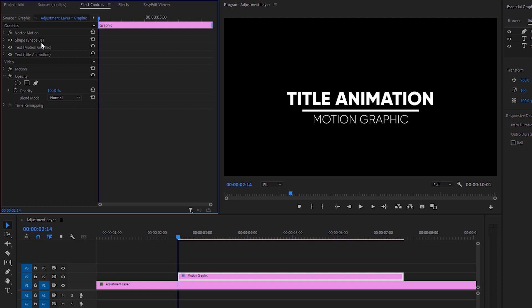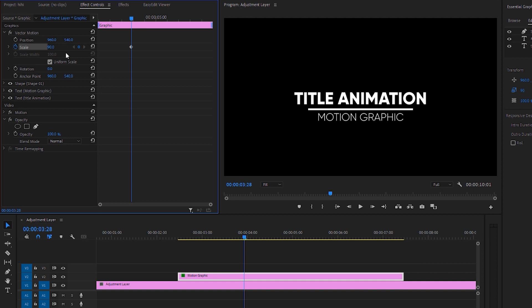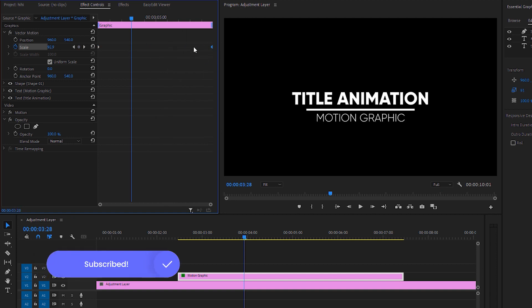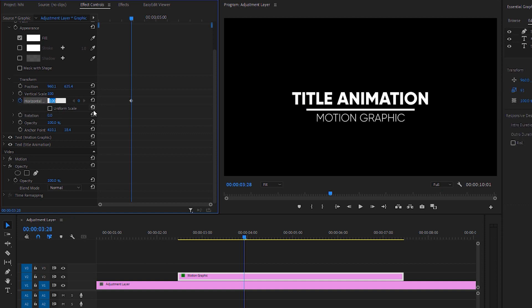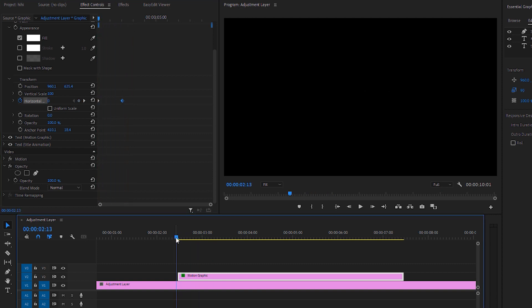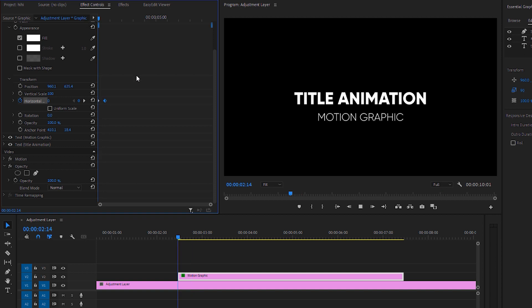Go to Effects Control where you have the shape and two text layers. First, create a scale keyframe, set its value to around 90, and move it to the very beginning. Set the scale to 100 and move a second keyframe to the end of the layer. For the horizontal line shape, under Transform make sure Uniform Scale is unchecked so you get separate vertical and horizontal scale controls. Create a horizontal scale keyframe, set it to 0 at the beginning, then set horizontal scale to 100 a little further along so the line reveals slightly slower.